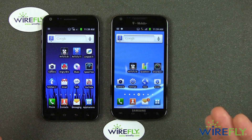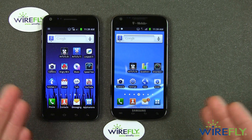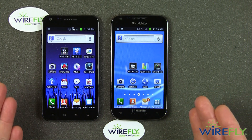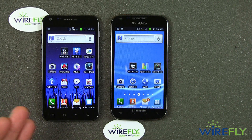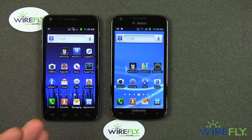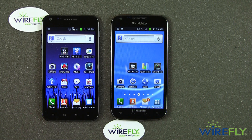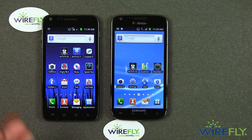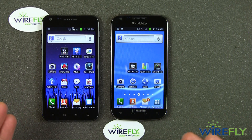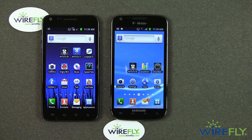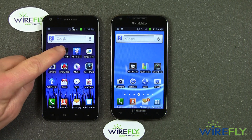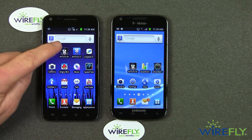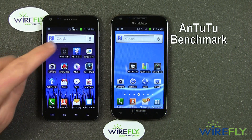Now you're going to say, well why bother comparing these two phones? I'd like to compare them because although they are both part of Samsung's Galaxy S2 series, they are internally actually quite different. The benchmark test I'm going to use to compare the two is called Antutu.